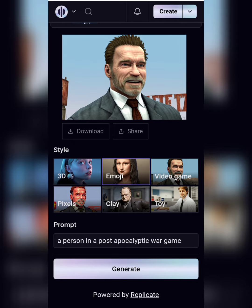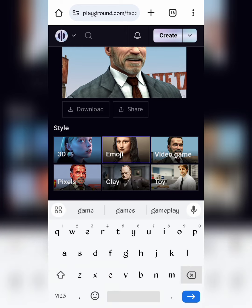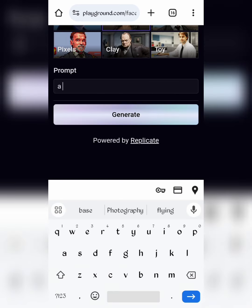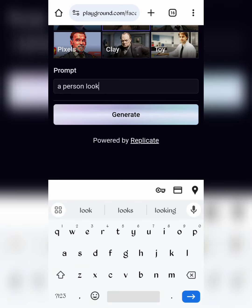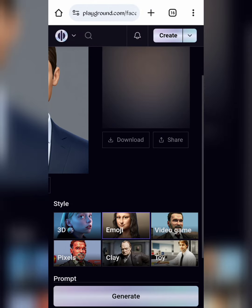After you upload your image and choose your style, you are going to add a simple prompt. Change the prompt to closely match the image you uploaded. Then click on generate to convert your image.